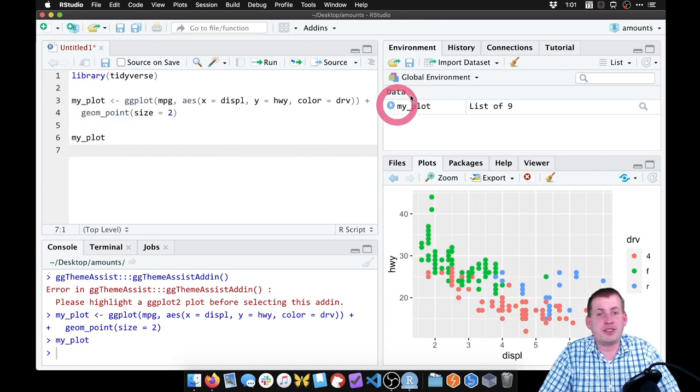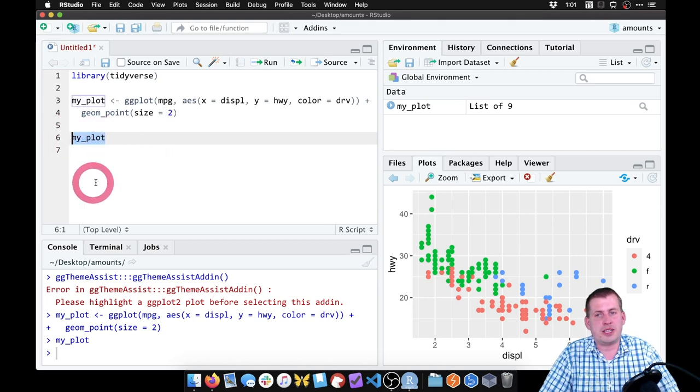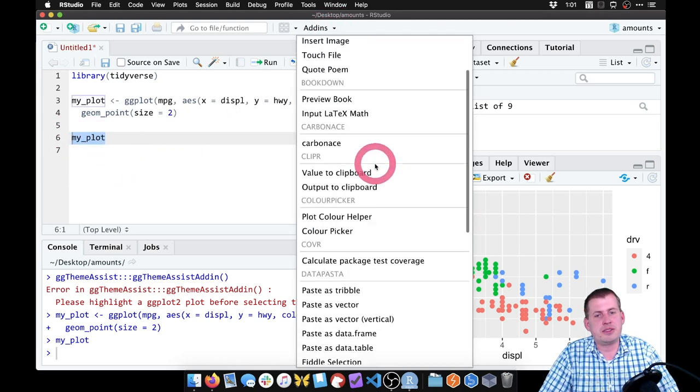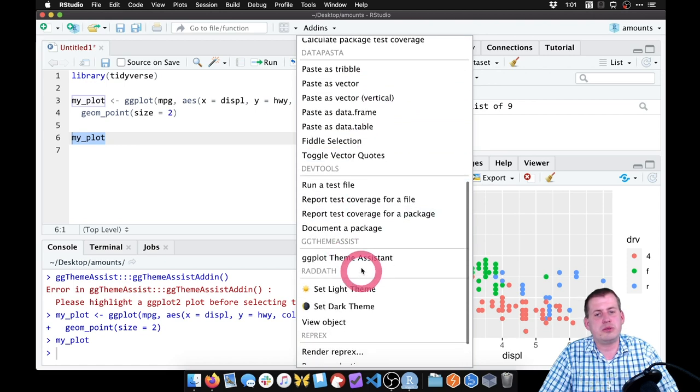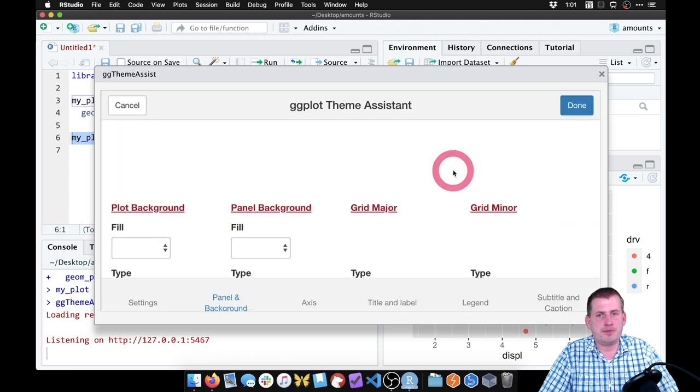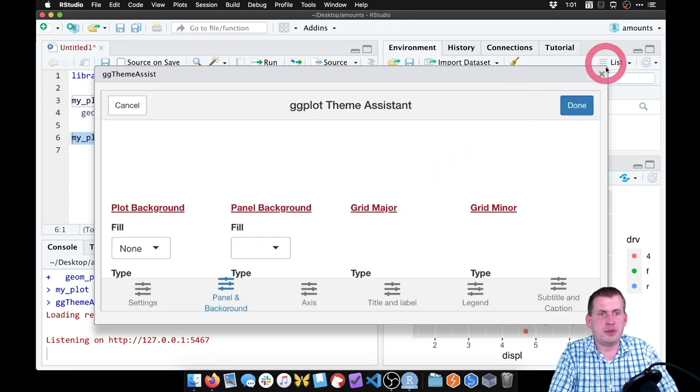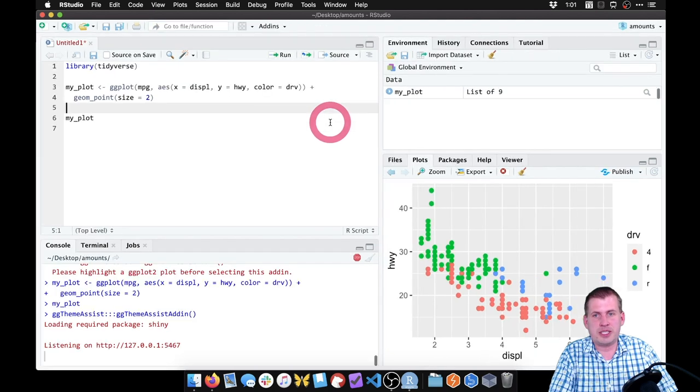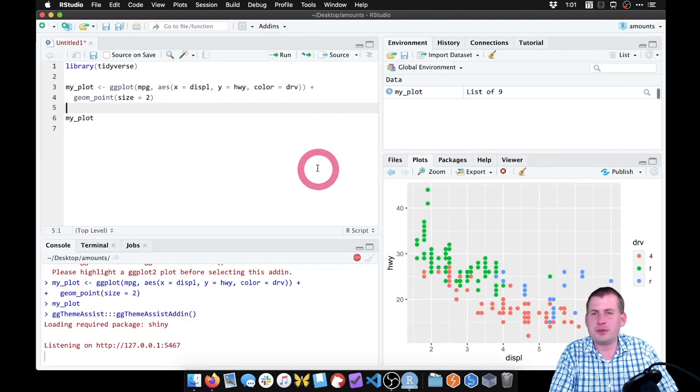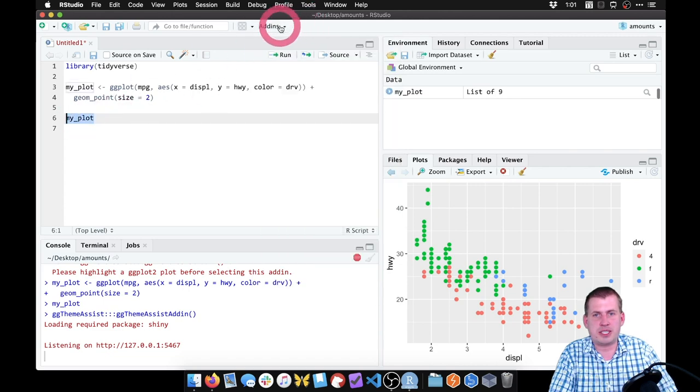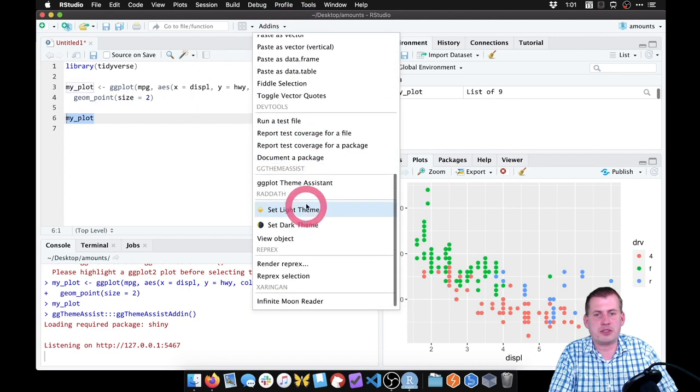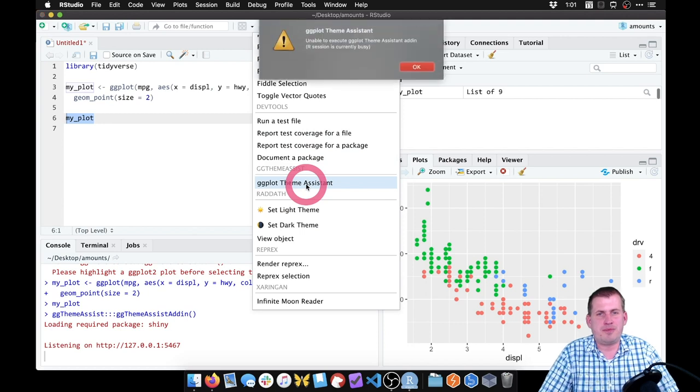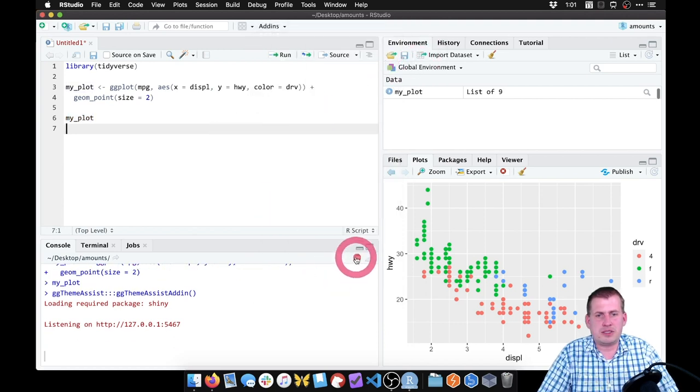Now that we have this stored as an object, if you select it, we'll select my_plot. Then you come to add-ins and come down to ggthemeassist, it will open up a new window. Because I'm zoomed in, this actually won't work very well. Let me zoom out here a little bit. The text here should be a little harder for you to read, but the menu should be easier to see. We're going to select this, scroll down and say ggthemeassist.